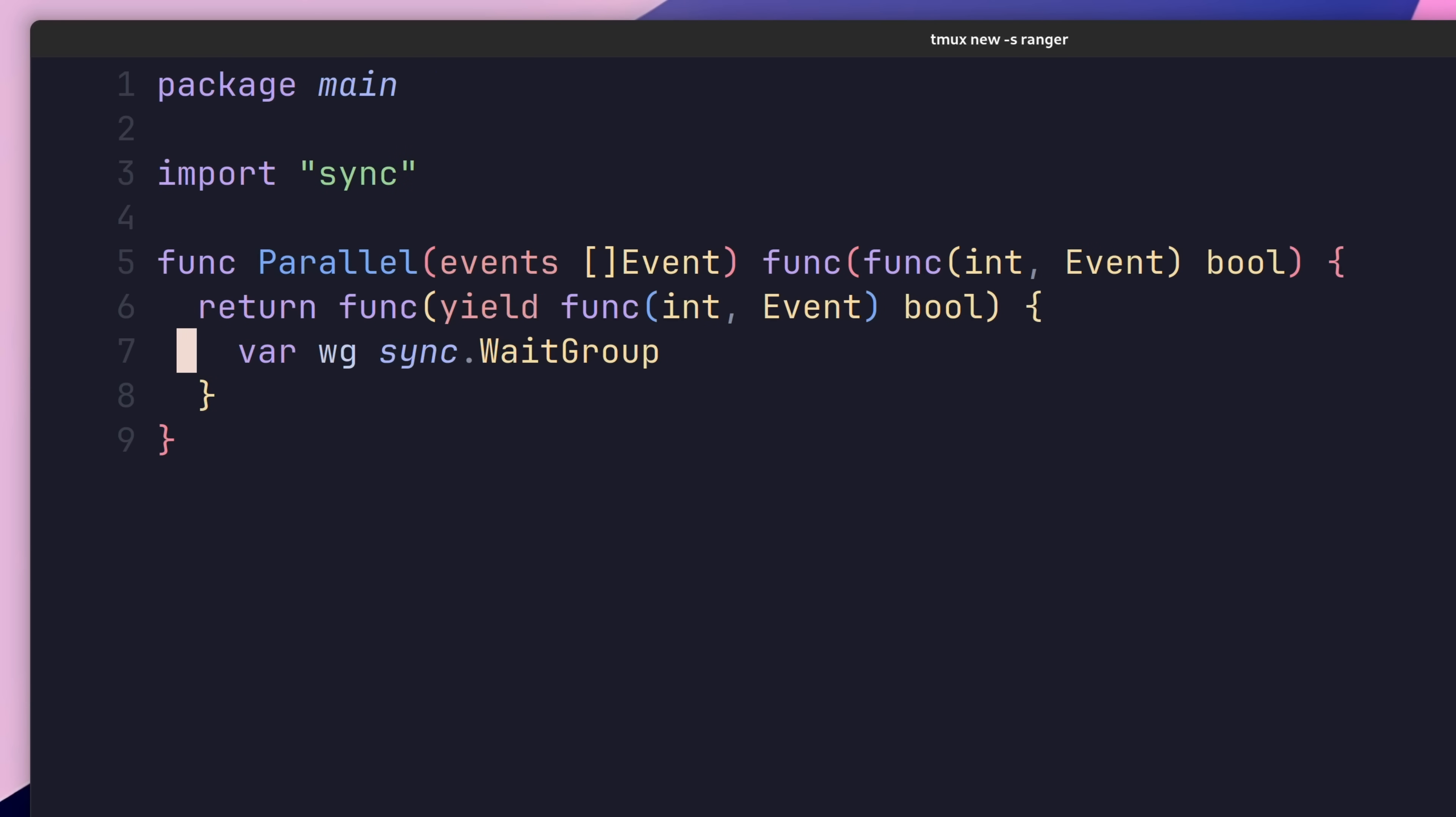Then, let's go ahead and set the number we want to wait for, using the wg.add method. Rather than calling this method on each iteration of the loop, we'll instead only call it once, passing in the length of our input slice.